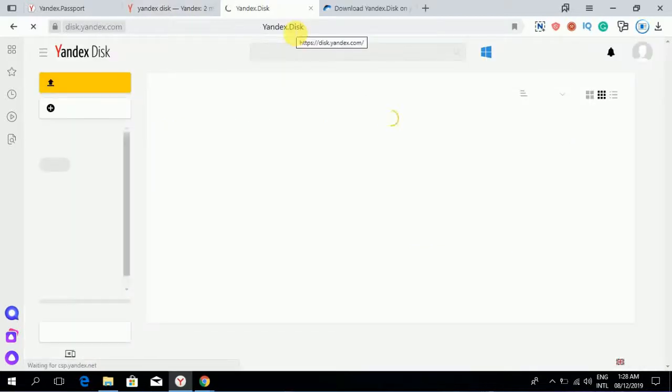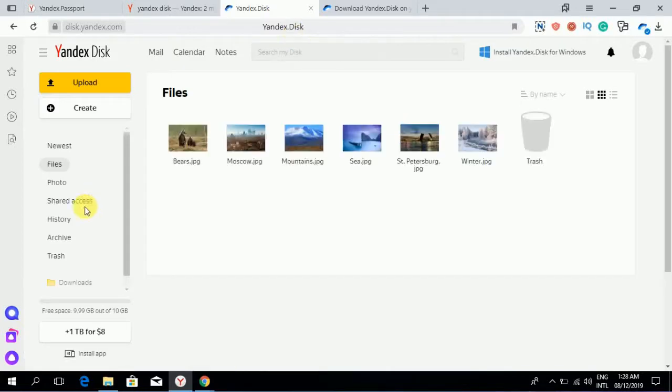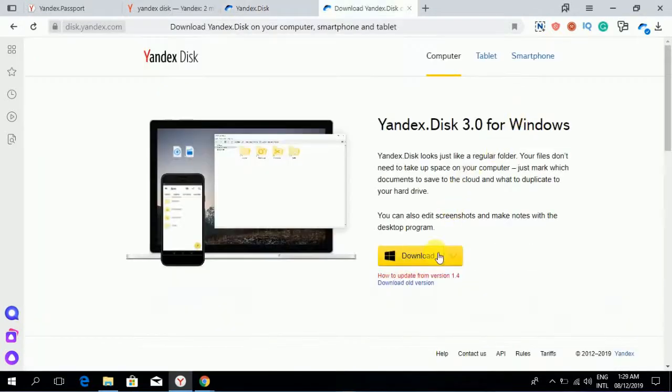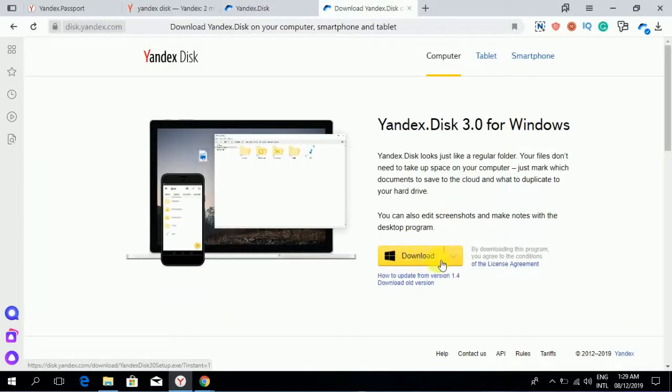Click on this link. Here is Yandex Disk. 10GB free available. Upload, create.